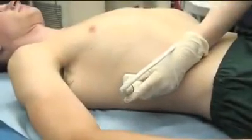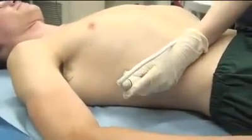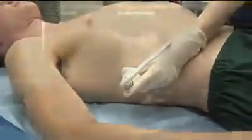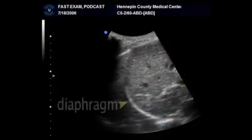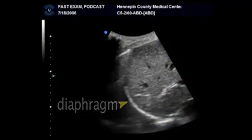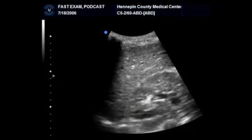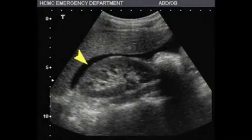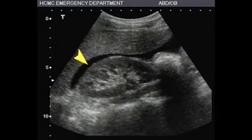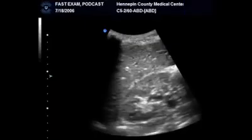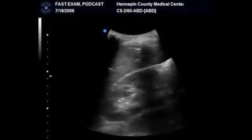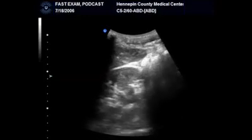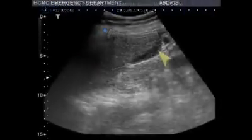The probe is placed in the mid-axillary line at about the 7th to 11th rib interspace. This view will demonstrate the liver, kidney, and right diaphragm. It allows for the evaluation of the potential space between the liver and kidney, called Morrison's pouch. An anechoic, or black, stripe between the liver and kidney in Morrison's pouch indicates free fluid, usually blood, in the intraperitoneal space. By sliding the probe towards the patient's feet, you can visualize the lower tip of the liver, where free fluid also tends to accumulate.